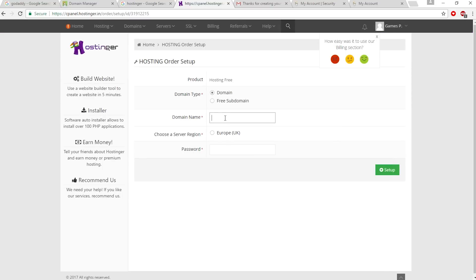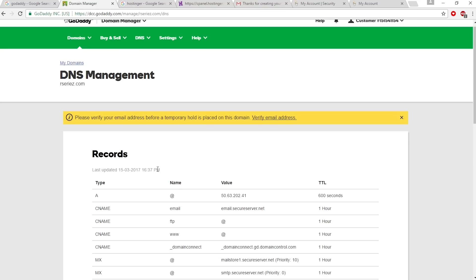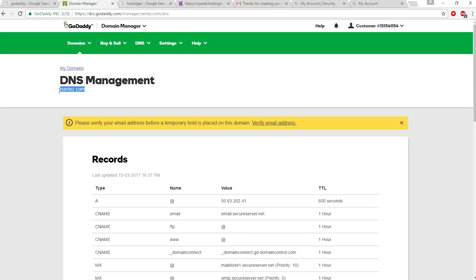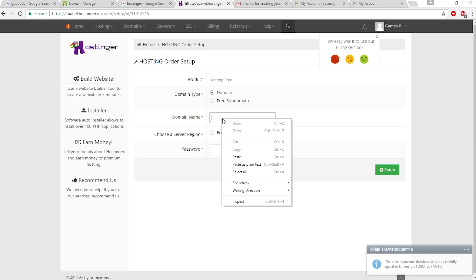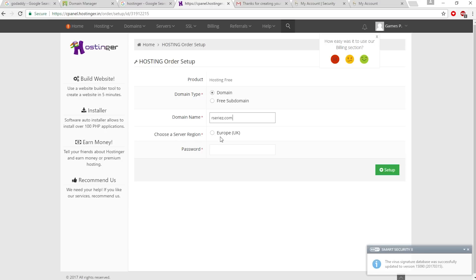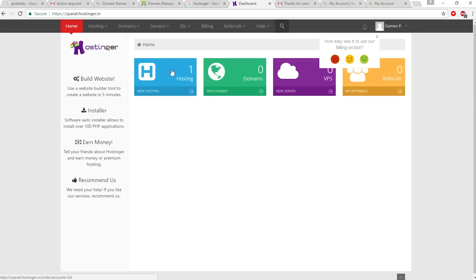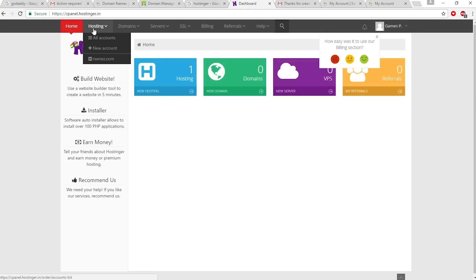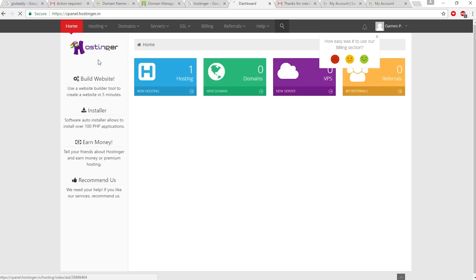Here you have to type your domain name that we purchased from GoDaddy.com. Paste your domain, choose a server region, type a password, and click setup. Now we are in our dashboard. Select the hosting and a drop-down menu will come up - select your hosting plan.